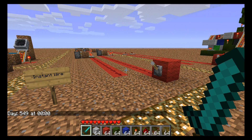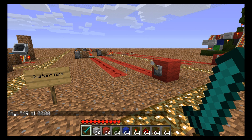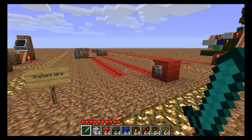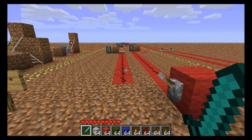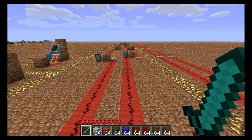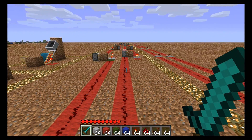TaviRider here. While doing my piston science video, I noticed a very interesting and unique property of pistons: they can break a redstone connection instantly.